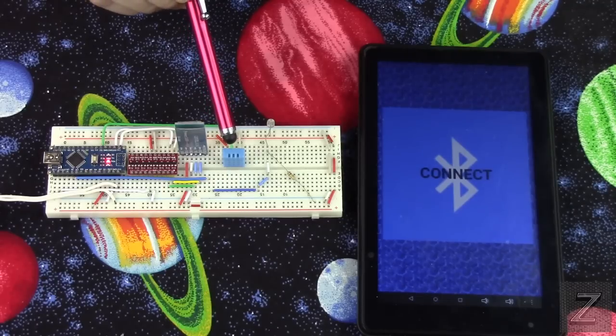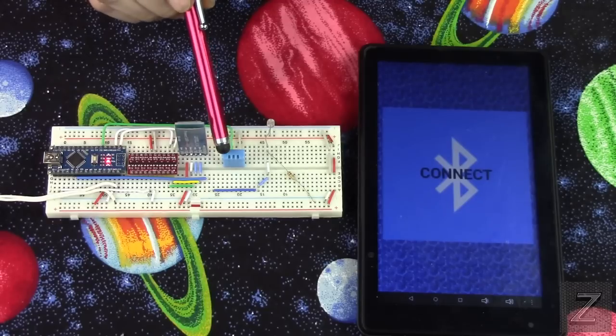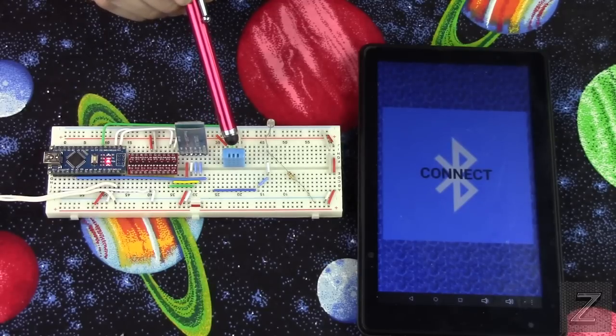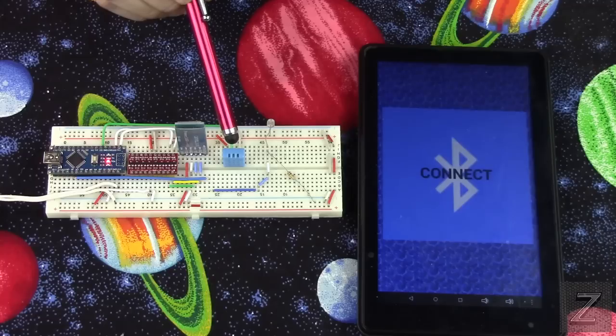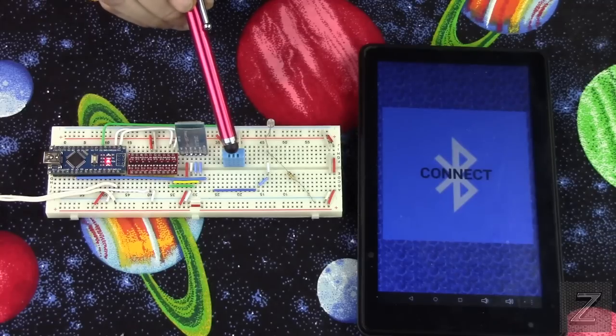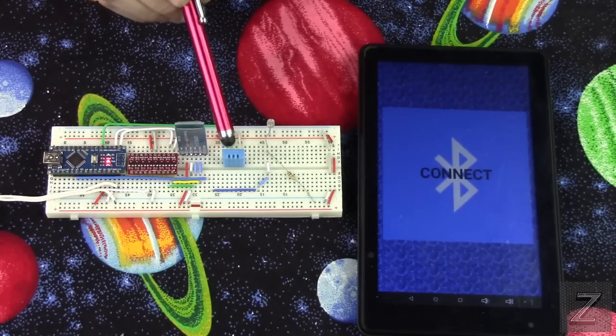There's another one, if I remember right, it's the DHT22. And that one is more precise.